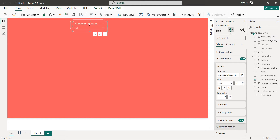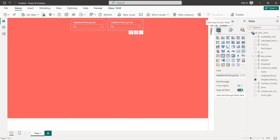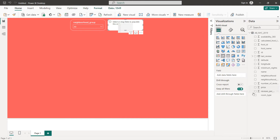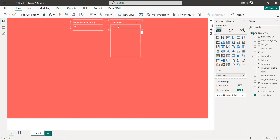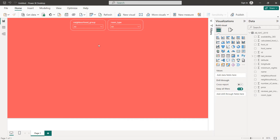Duplicate this one and change it to room type. Now we have three room types and five neighborhood groups.